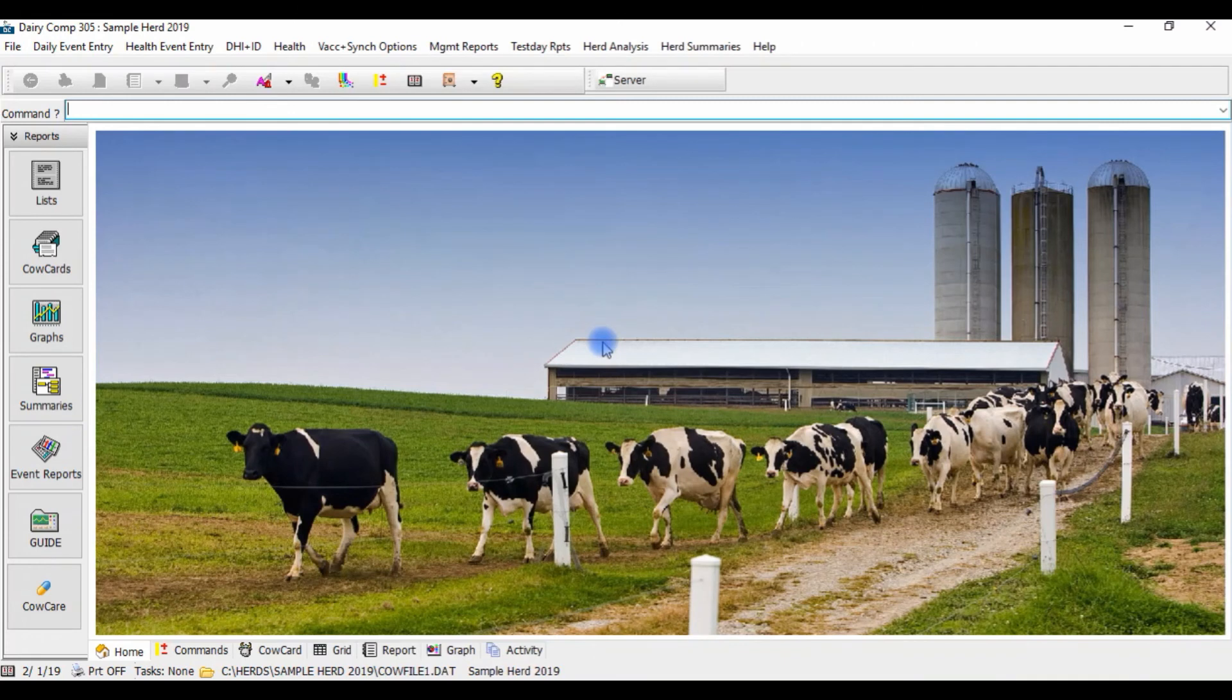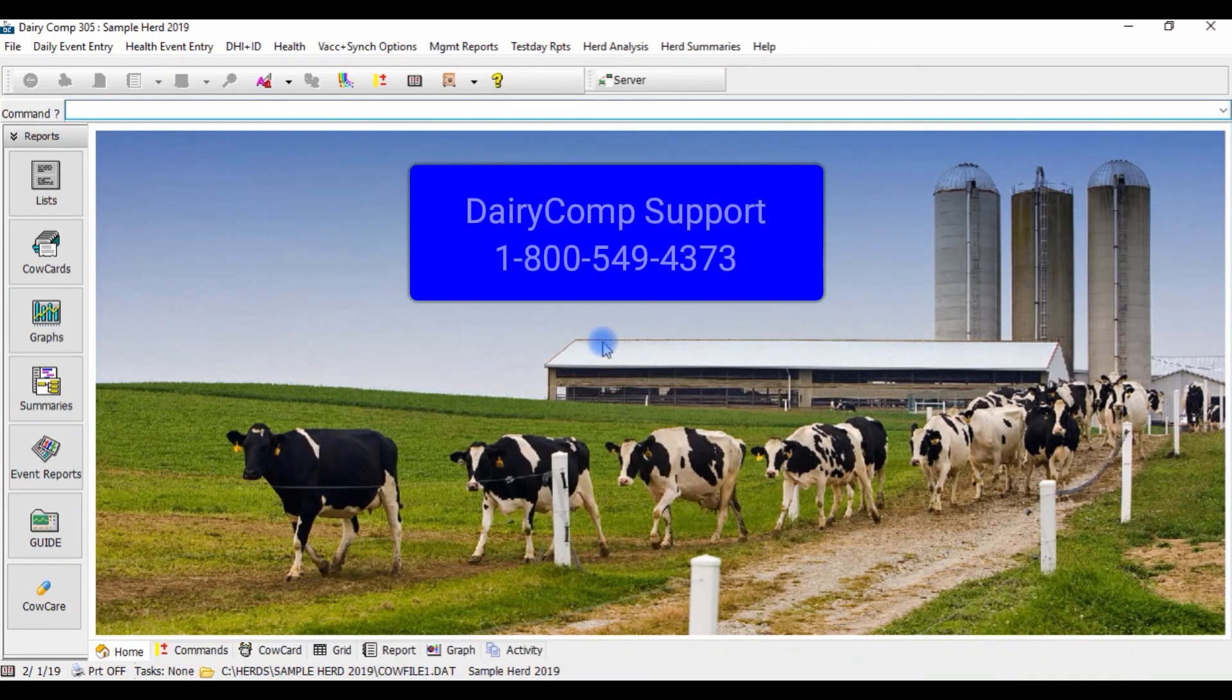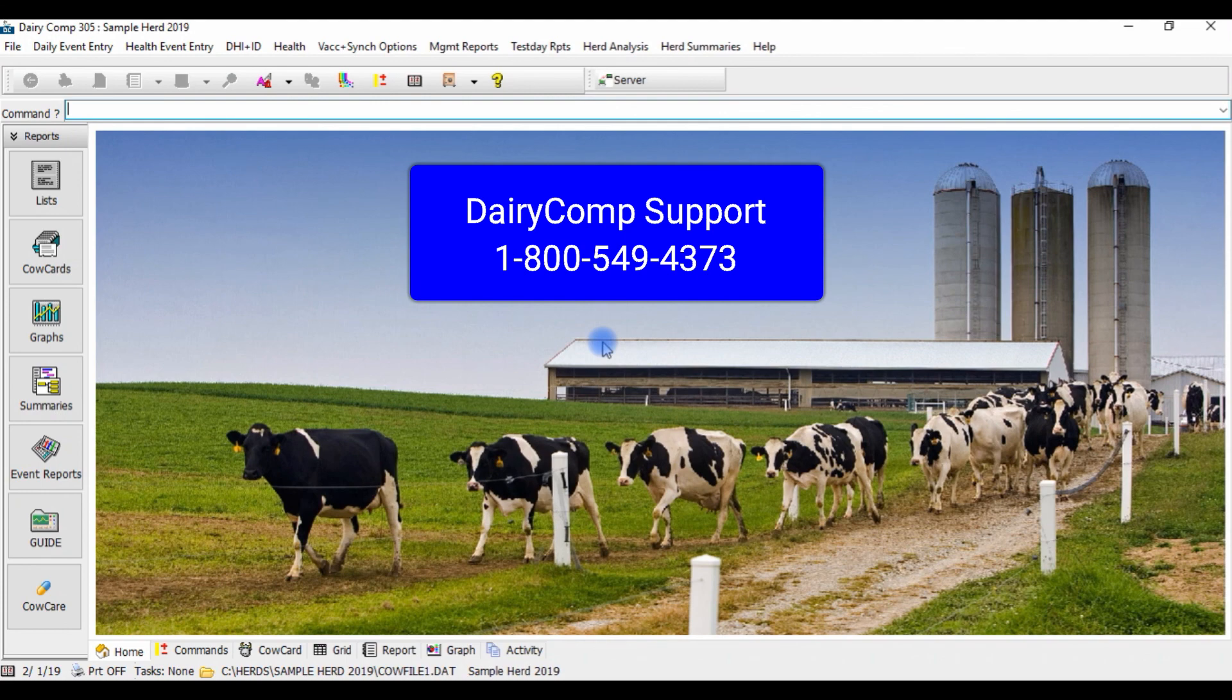For further assistance on breeding technician and breeding code setup, call our toll-free number today to speak to one of our Dairy Comp support team members.